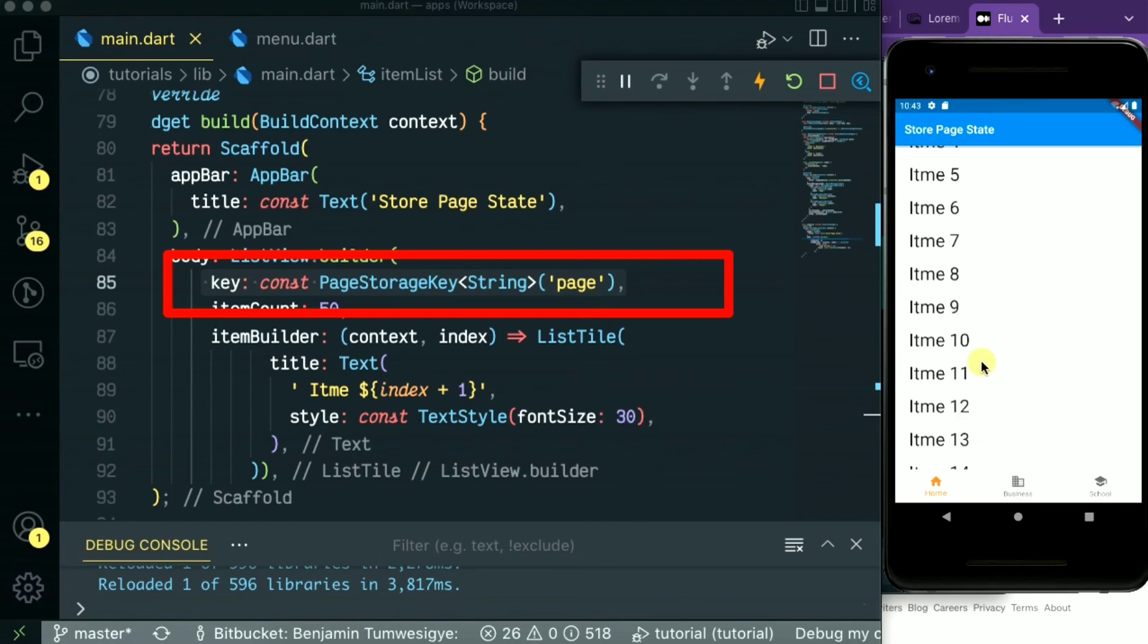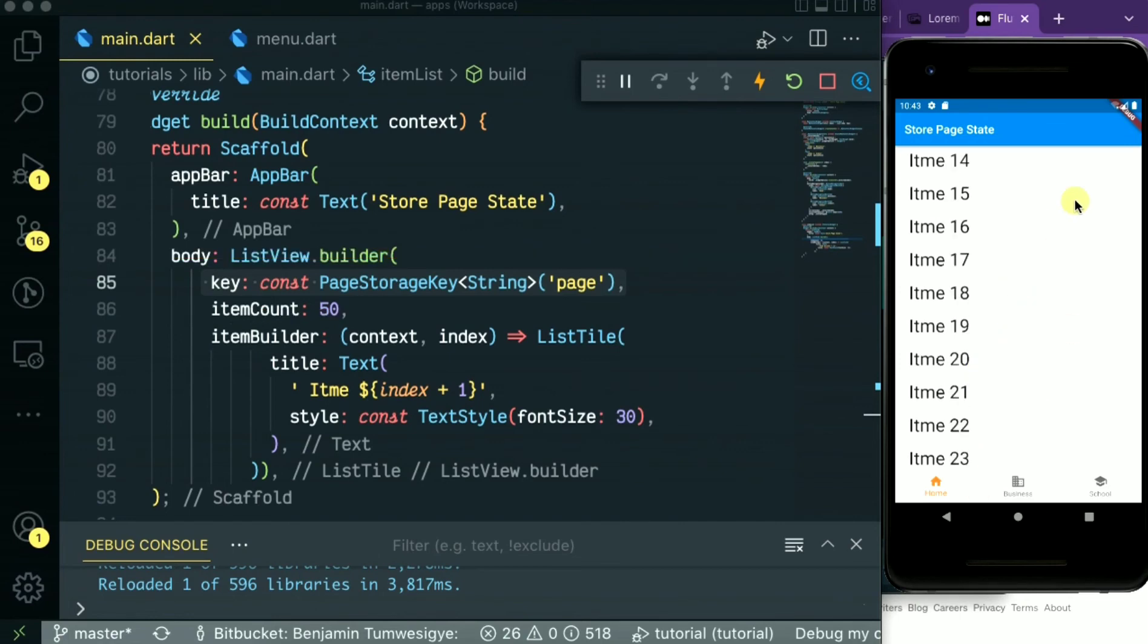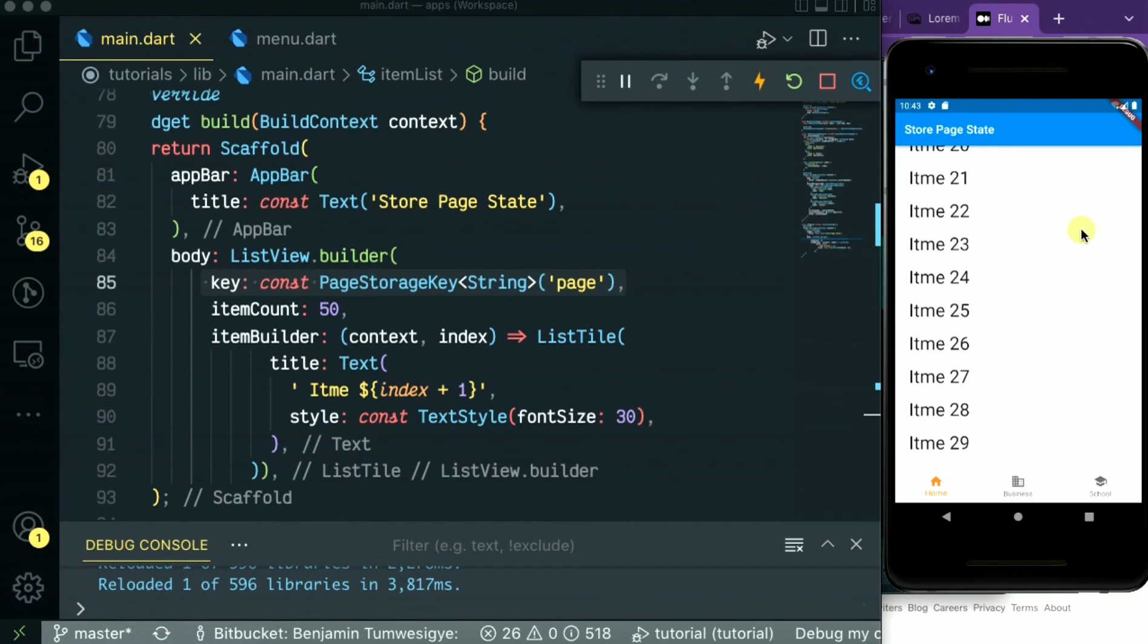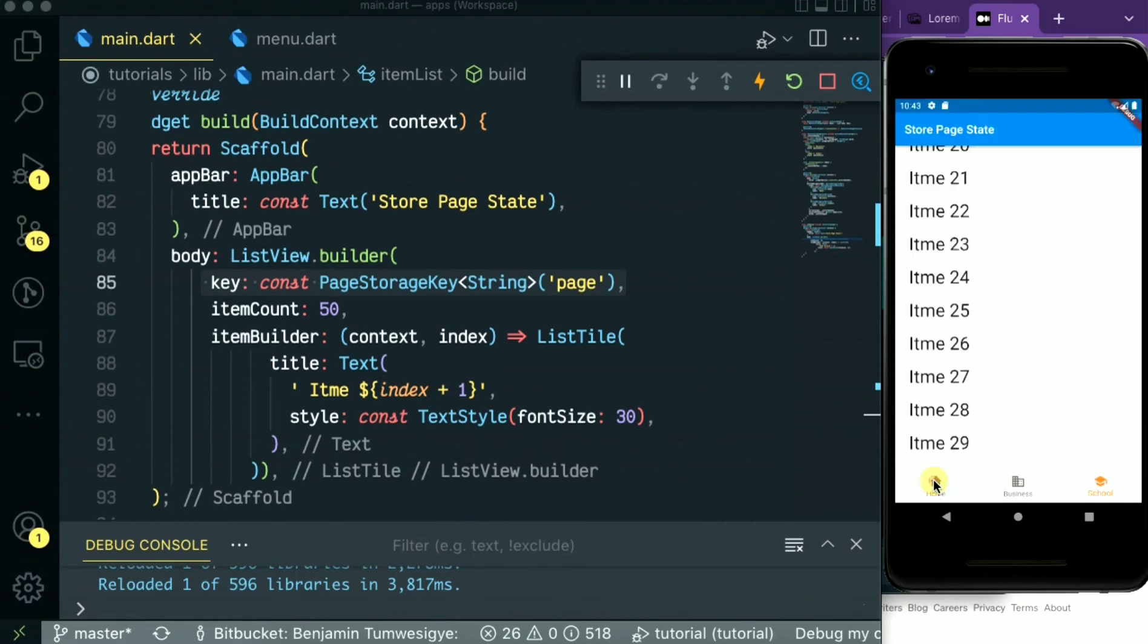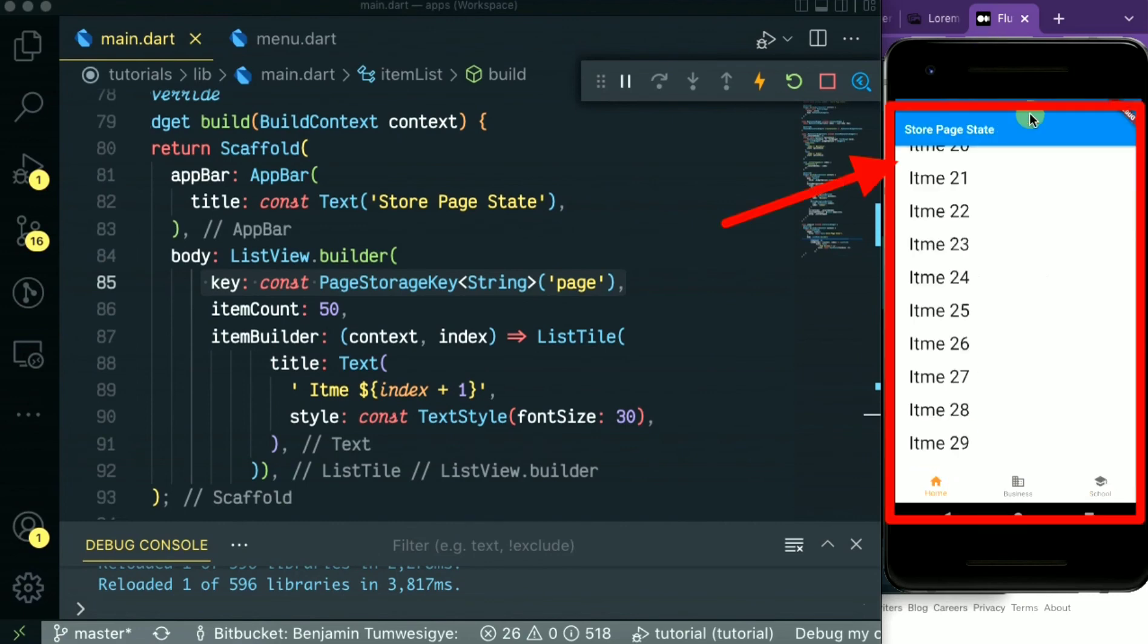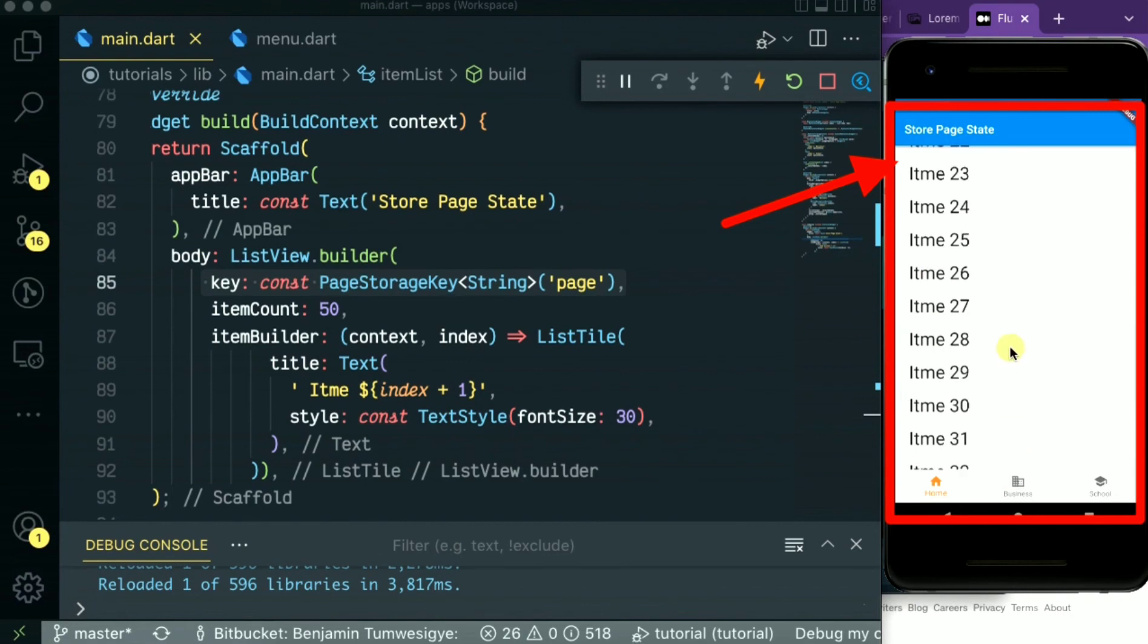To keep the state of the scroll position, so let's test it. Move to the next page, even to the next one, the last tab, and come back to the home tab. As you can see, our last scroll position was on item 21, and we are still on the same item when we come back.